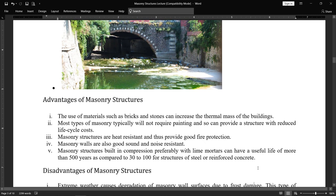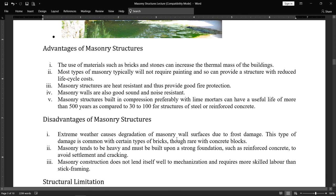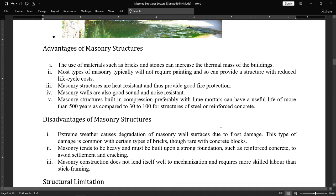Disadvantages of masonry structures: extreme weather causes degradation of masonry wall surfaces due to frost action. If water is present in the bricks, the icing or freezing effect causes damage because water volume increases when it freezes. This type of damage is common with certain types of bricks, though rare with concrete blocks. Concrete blocks absorb less than 10% water, so that issue can be resolved with concrete blocks.